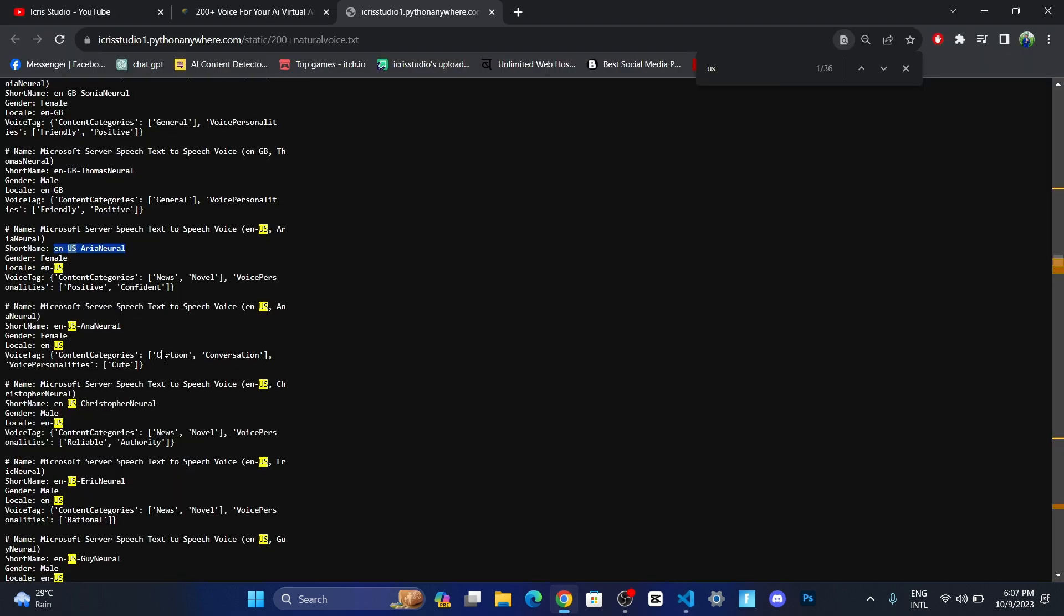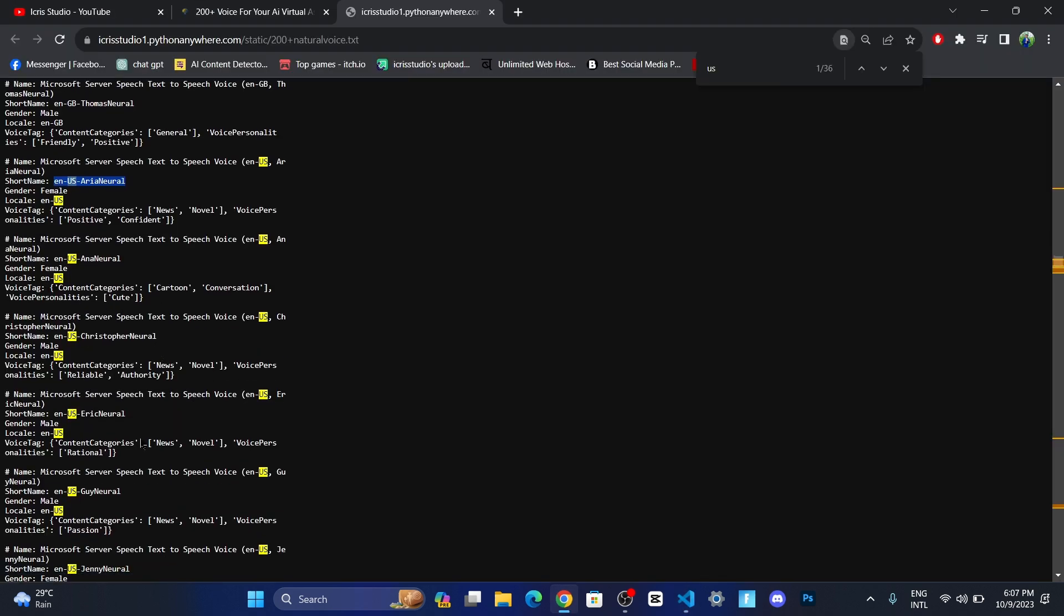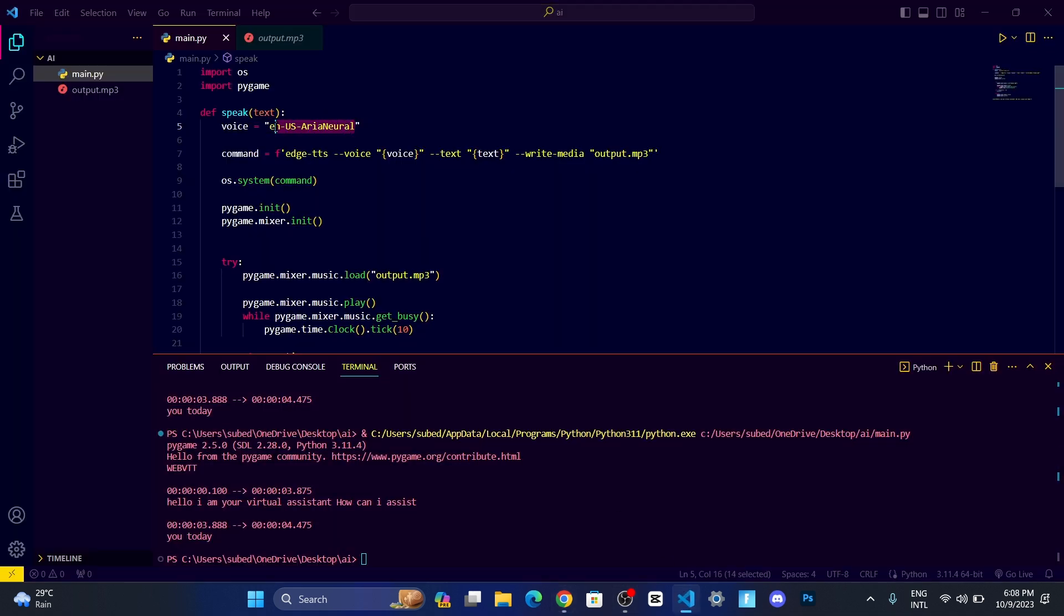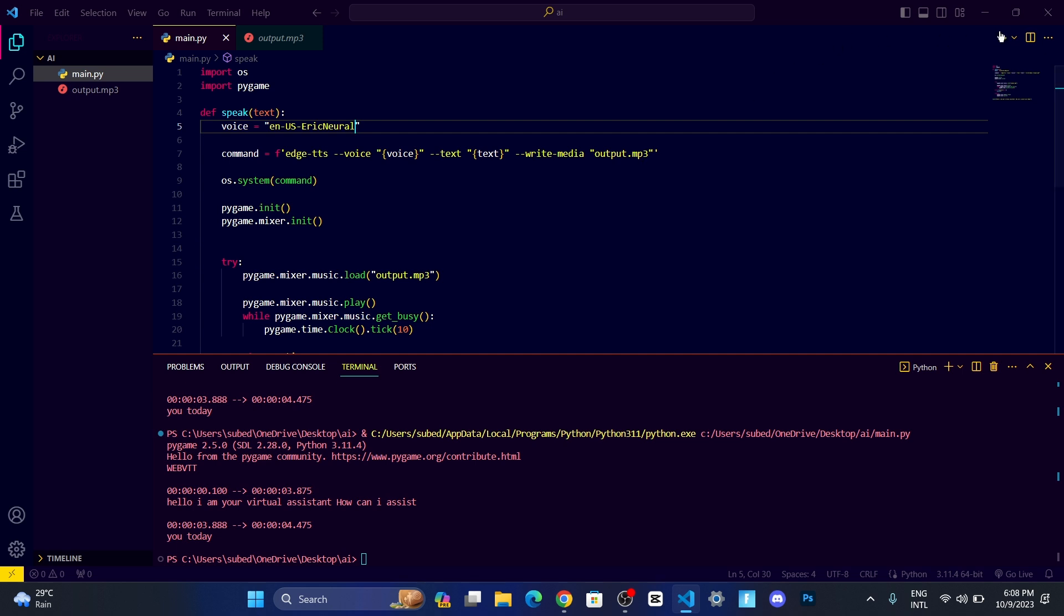Let me use this. It's a female voice, let me change it to a male voice. Copy, go over here, and then paste it over here.